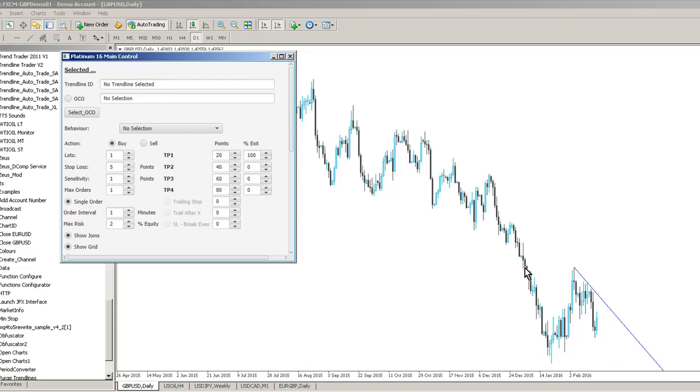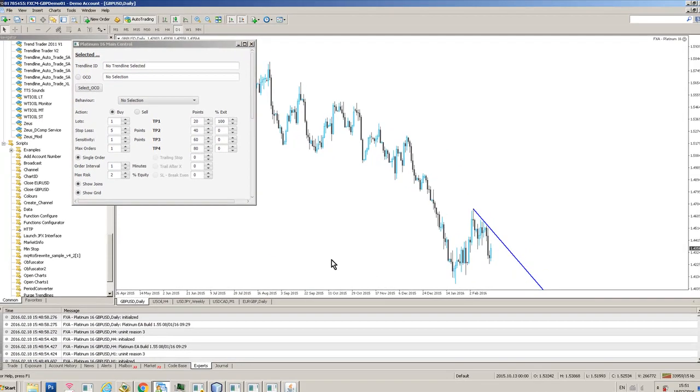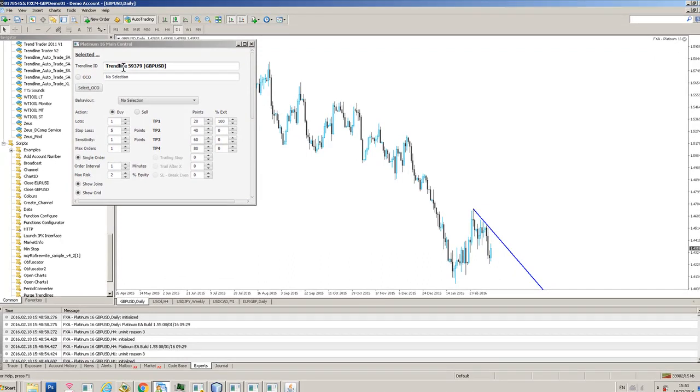With Platinum 16 all you do is simply click on a trend line once the expert advisor is loaded. And you can see here it's come up with trend line 59379. And then you just tell the system what you want to do.